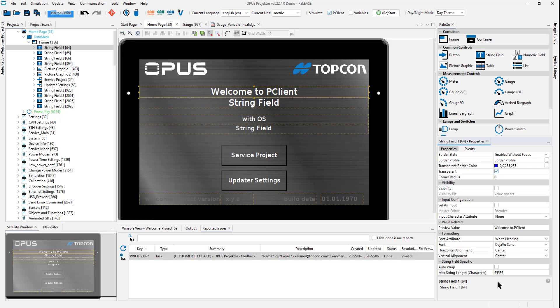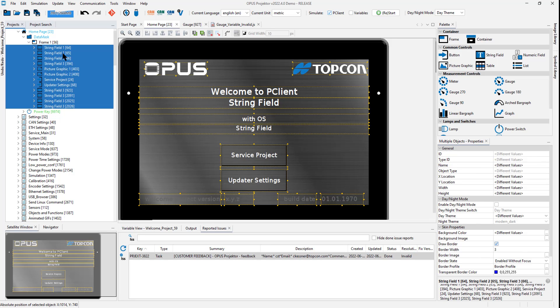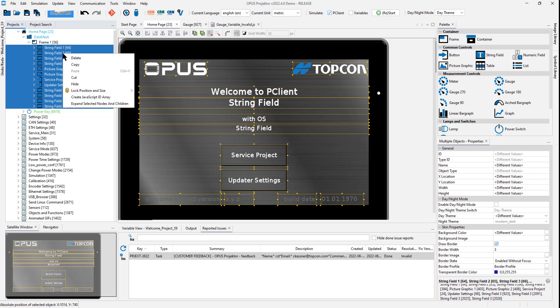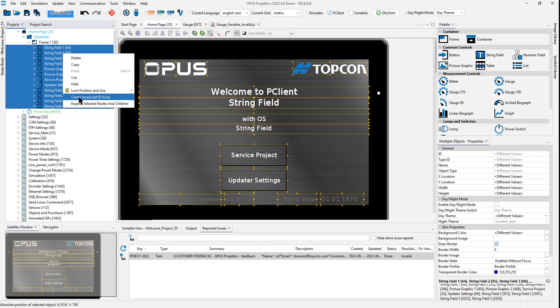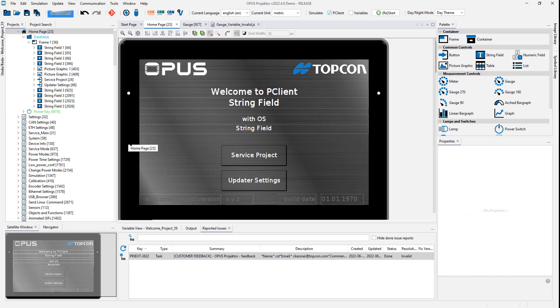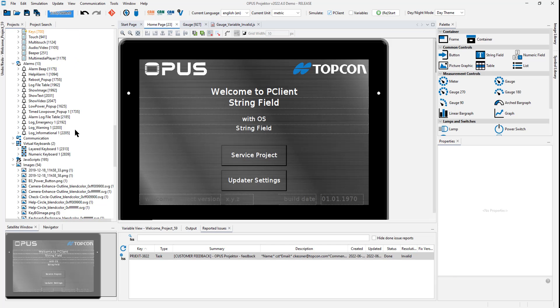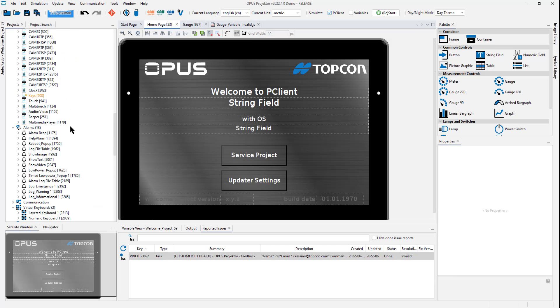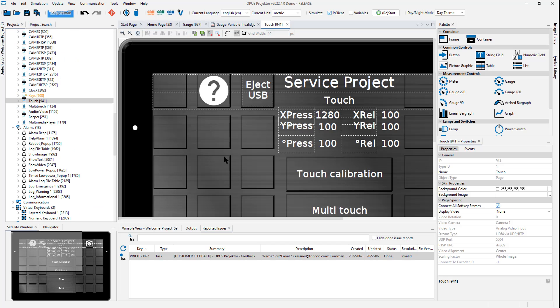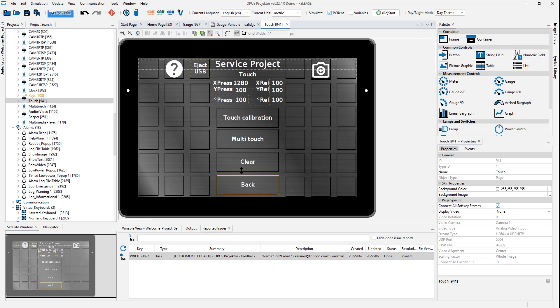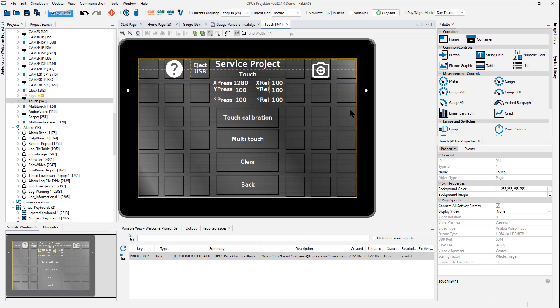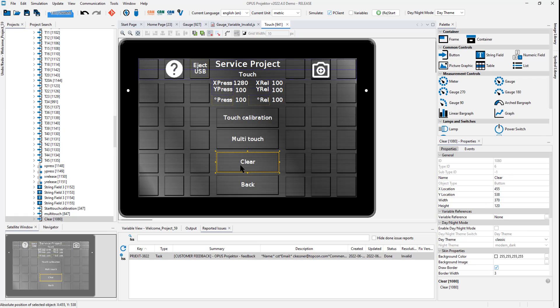The last small thing I want to add, and there are some more, please check out the manual, is the possibility to select several objects, right-click and then create a JavaScript ID array. It will create an array in JavaScript with all these IDs. If you know what this is about, you will be very happy about this. I can tell you that for the touch page here, you can see all these buttons. And if you press them, they turn green. So this is a page to test the touch screen. And there's a clear button here.